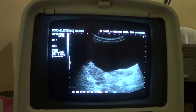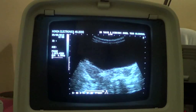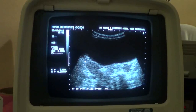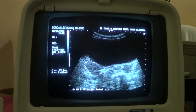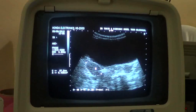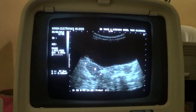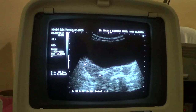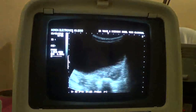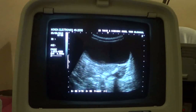Now this is the right ovary. We can see a tiny cystic area which is the developing follicle. So the ovaries are normal in size and both ovaries show follicular activity.